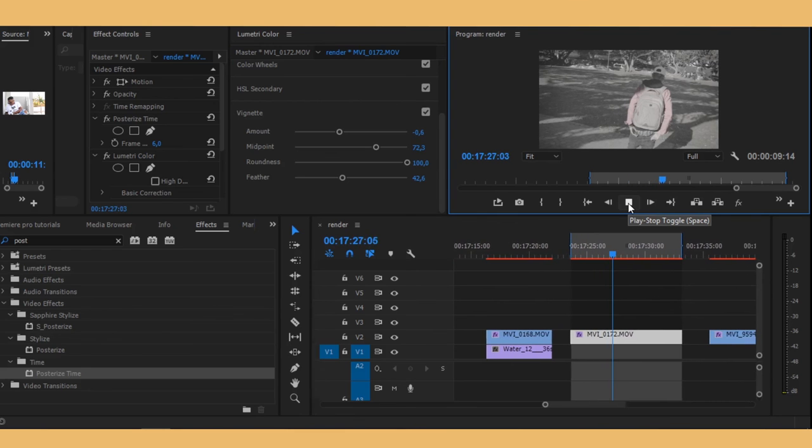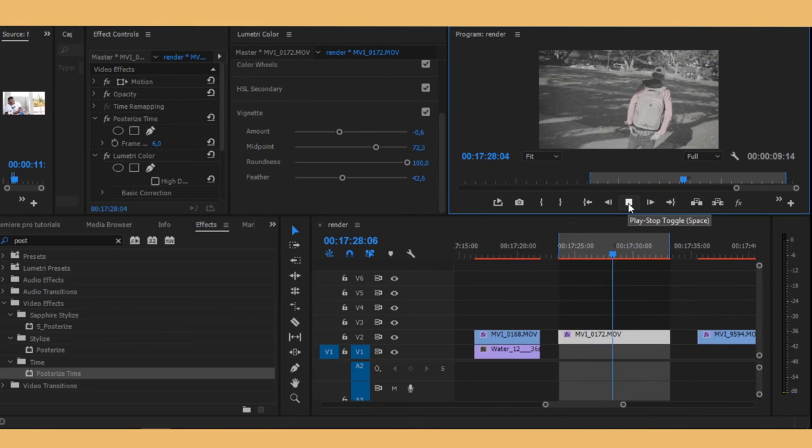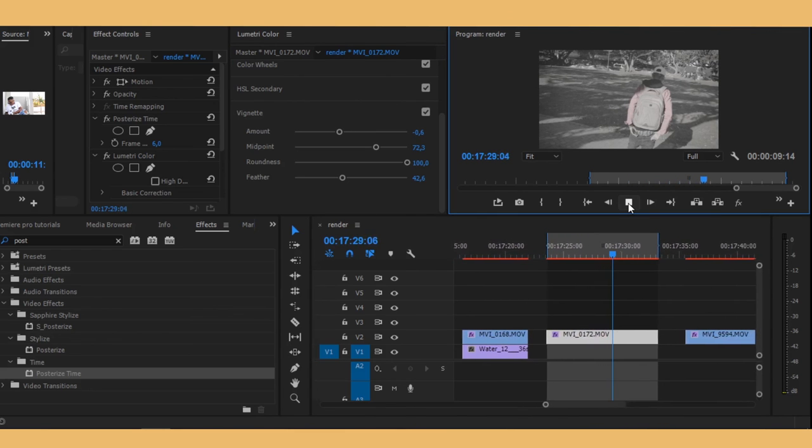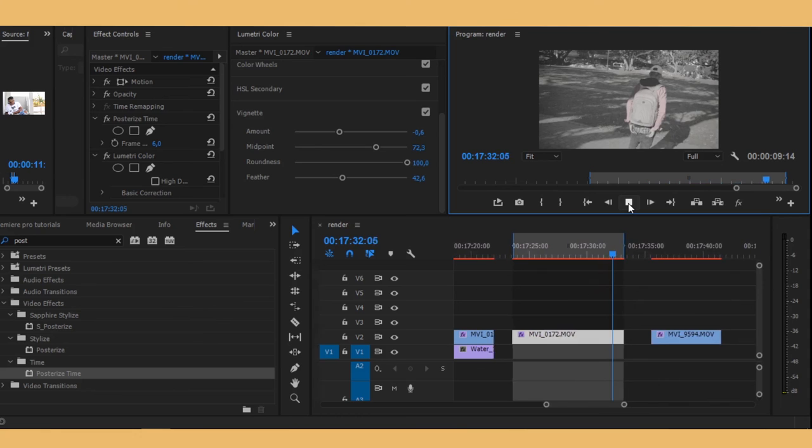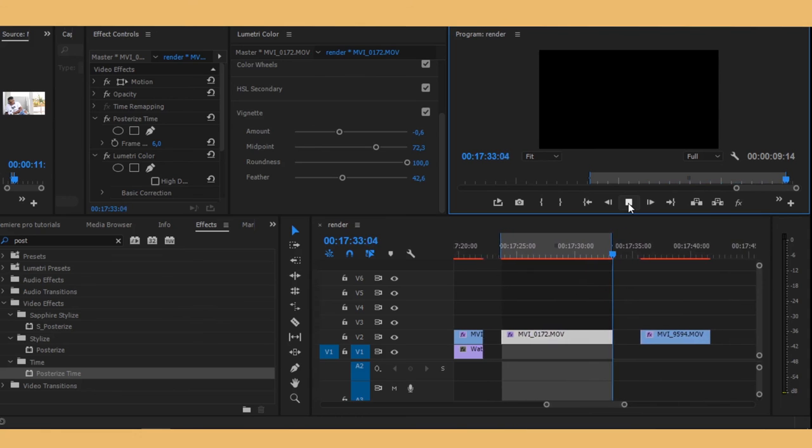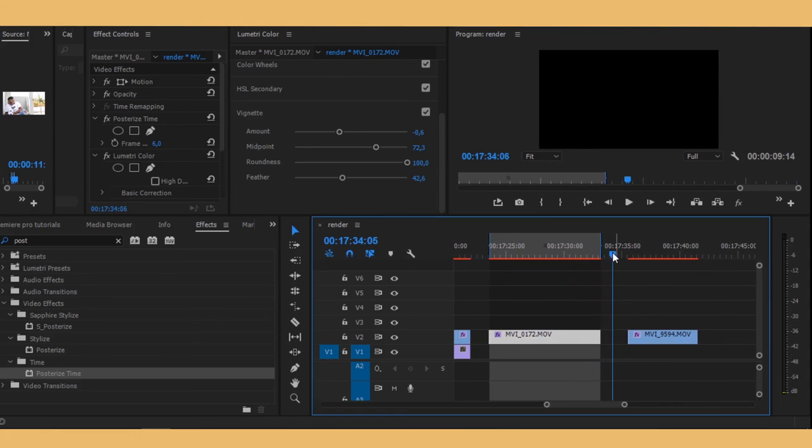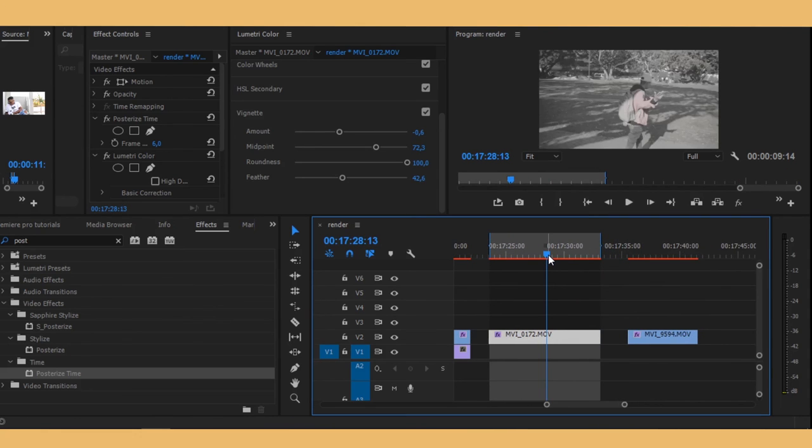So yeah that's it, we have our old looking film right there. So yeah that's it guys. If you enjoyed watching this video please leave a like, comment, subscribe. And as always, see you guys in the next one. Peace.